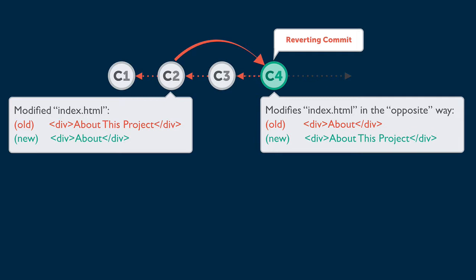Instead, Git automatically creates a new commit with changes that revert the effects of the unwanted commit.